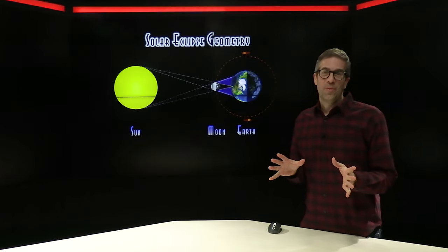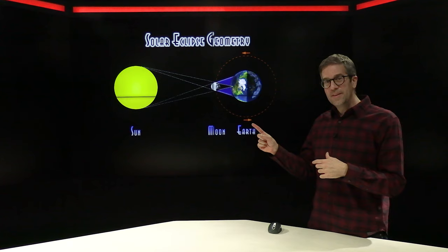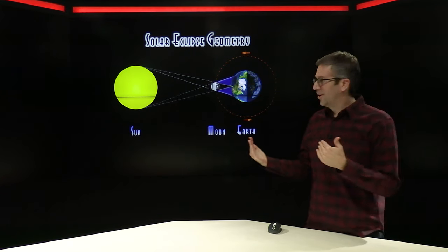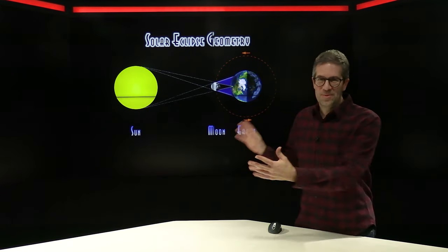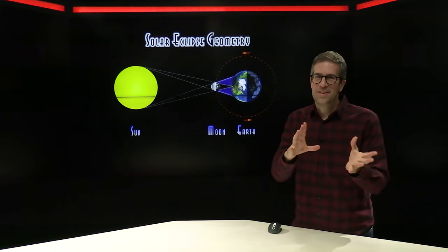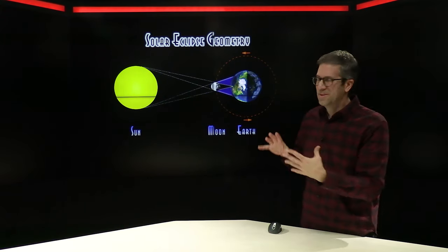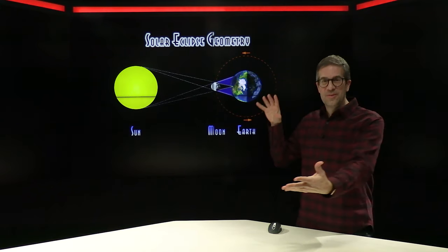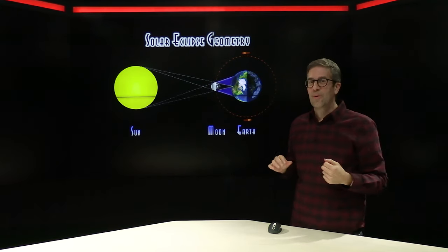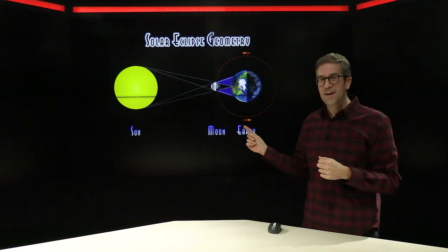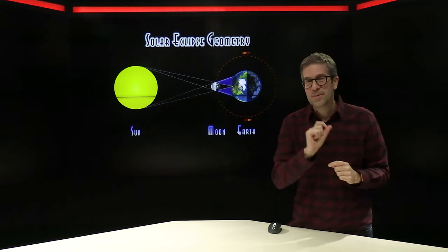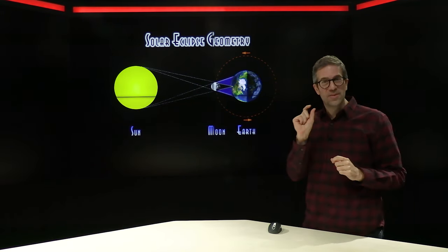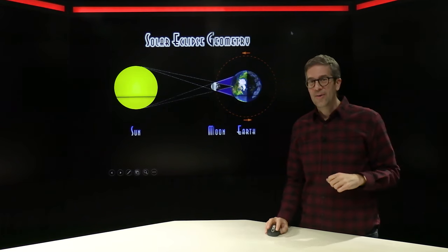So this is something that I got a little taste of back in October, but April is going to be a whole different ball game where we get the whole sun blocked out. Here's the lineup that we're looking for. We've got the sun on one side, the earth on the other side, and the moon right in the middle. I know there's a lot of problems with this graphic, like the sun's way too small, the earth's way too big, they're too close together. In reality they're spread out quite a bit more, but this is the lineup and you want the moon to be just between the sun and the earth.